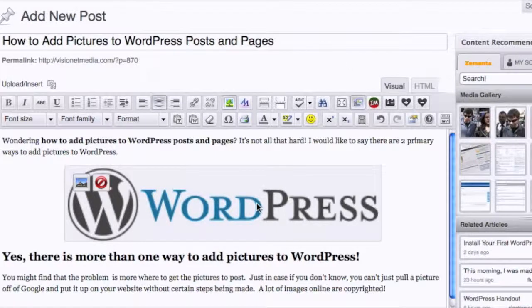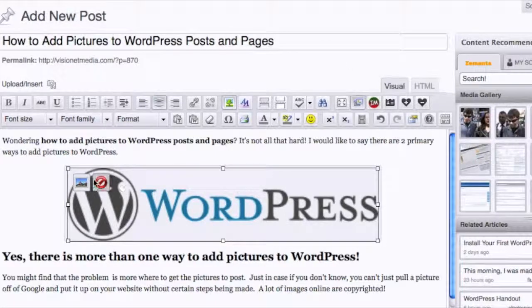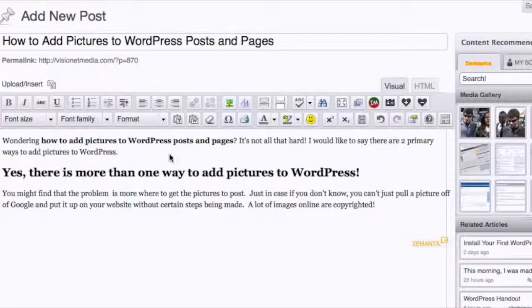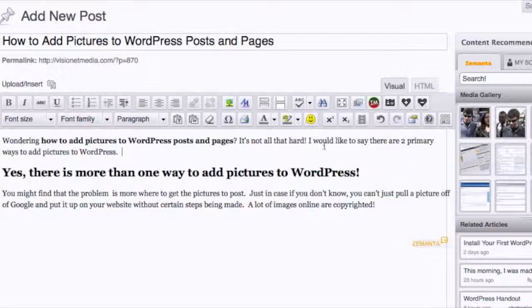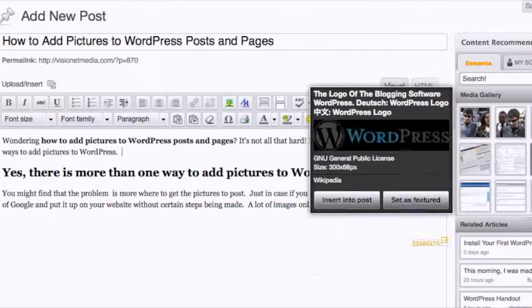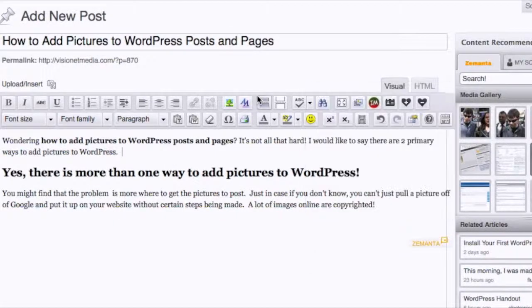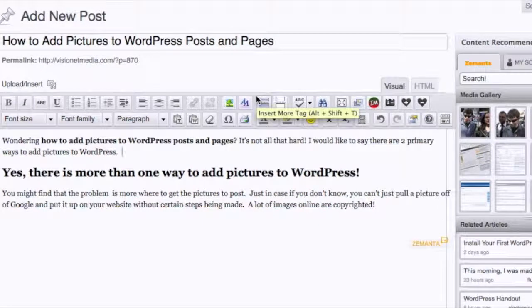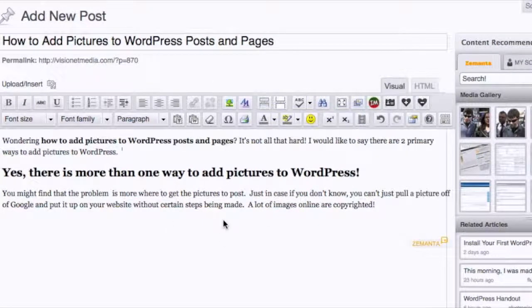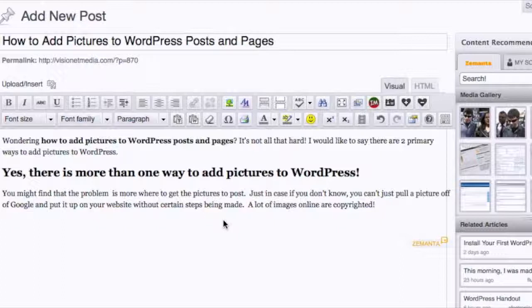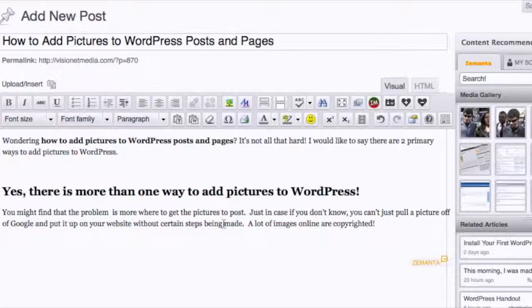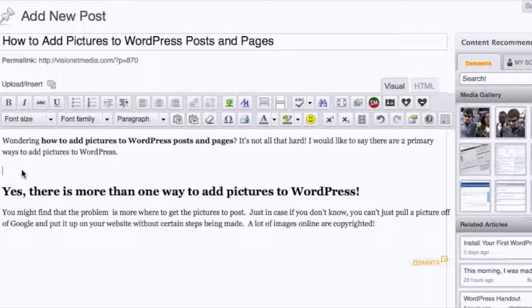For example, I'm going to get rid of that while I'm here so I can show you. This is just a small beginning of a blog post that I've done on how to add pictures to WordPress, specifically for this video.